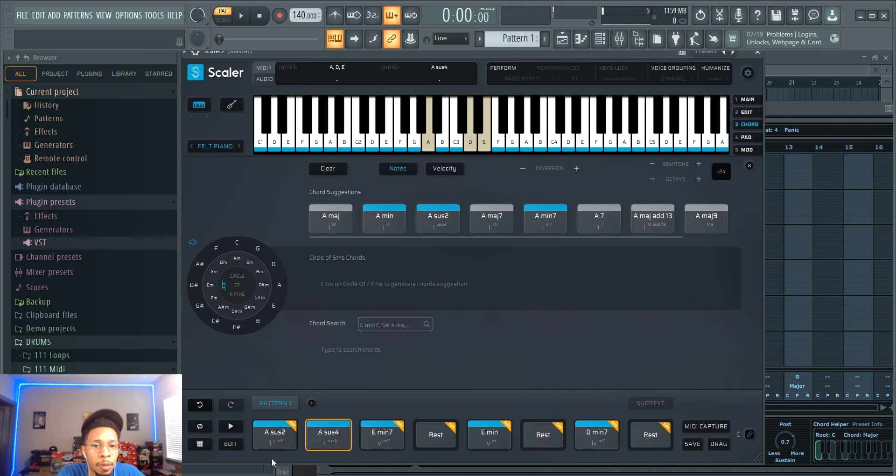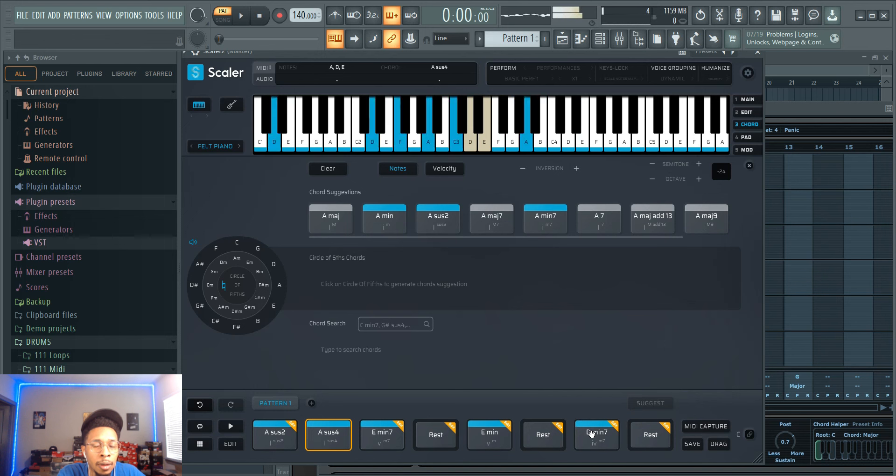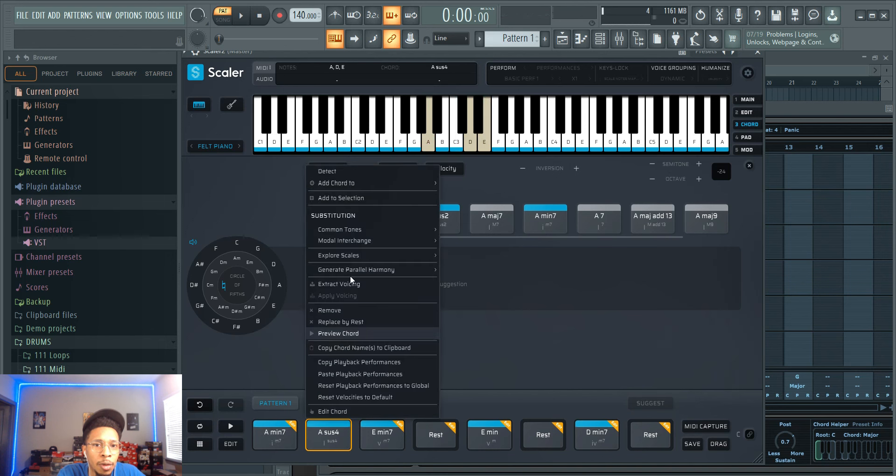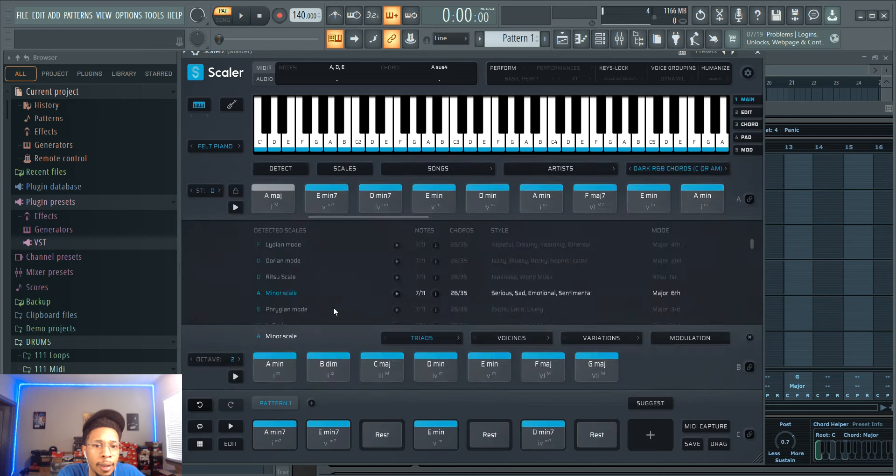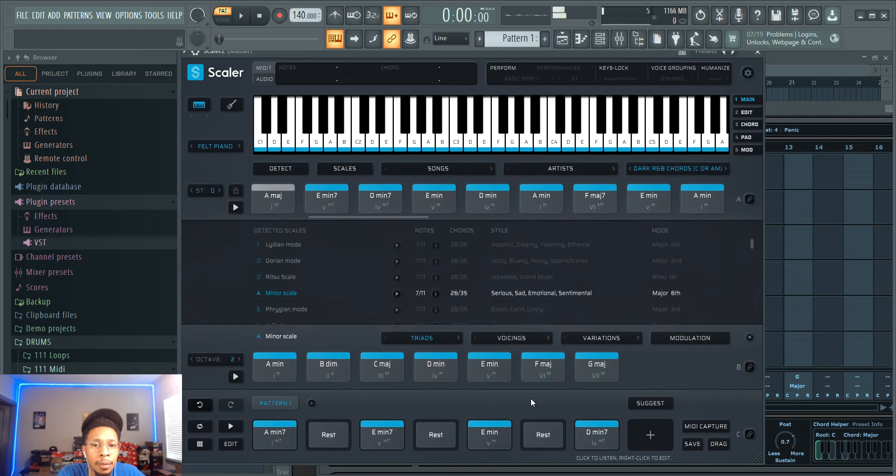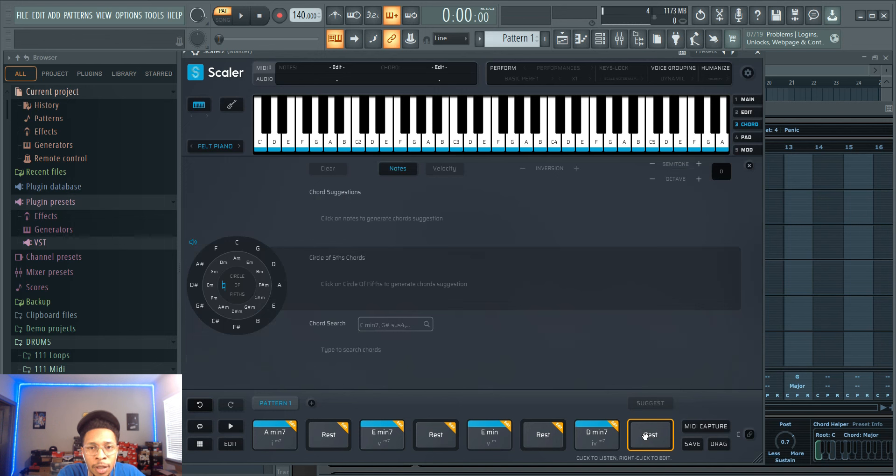But we're just going with the original and we're removing this one, then putting the rest there. So that's just a little trick to get more focus on your chords in Scaler 2.